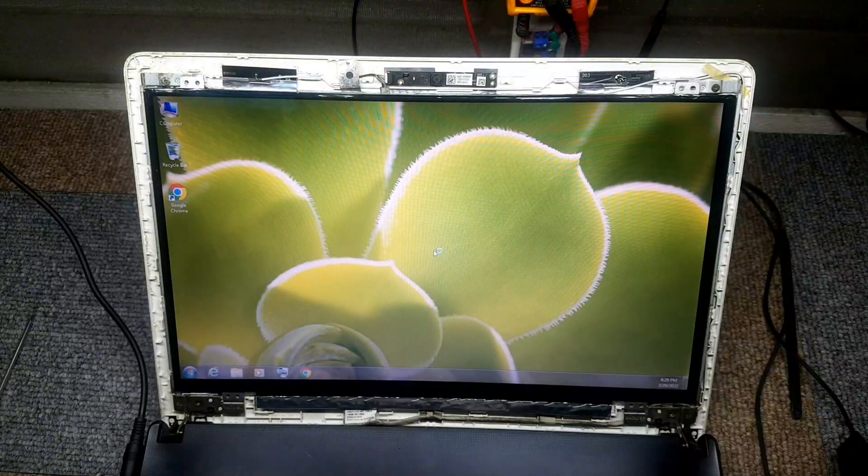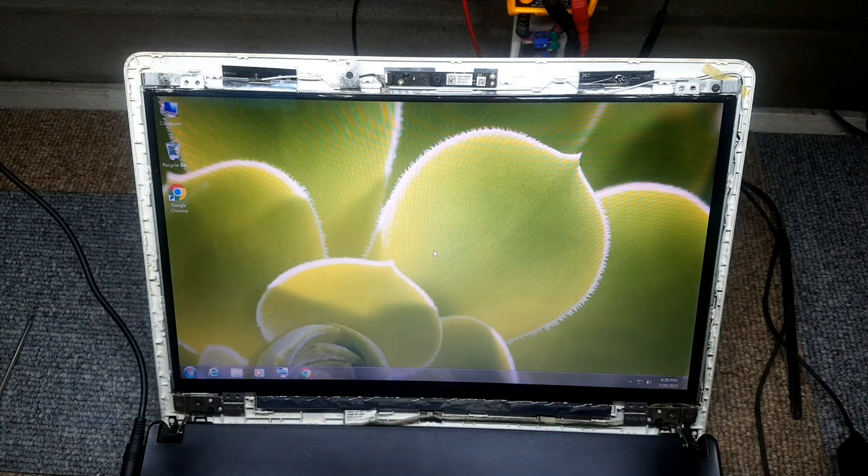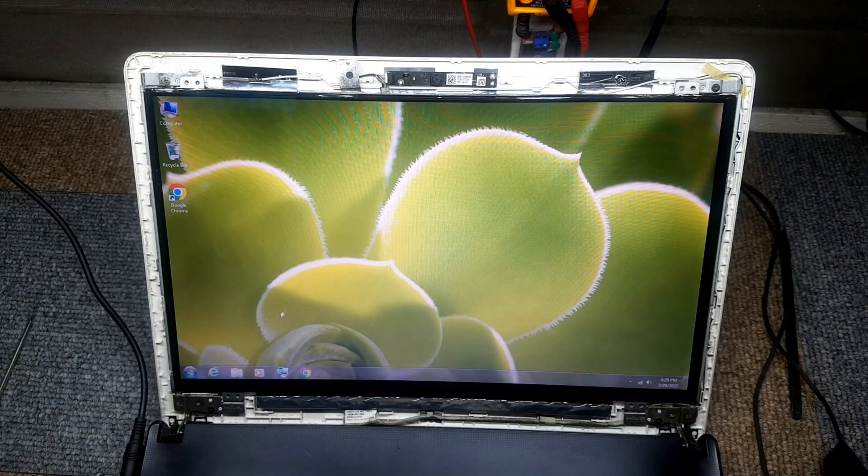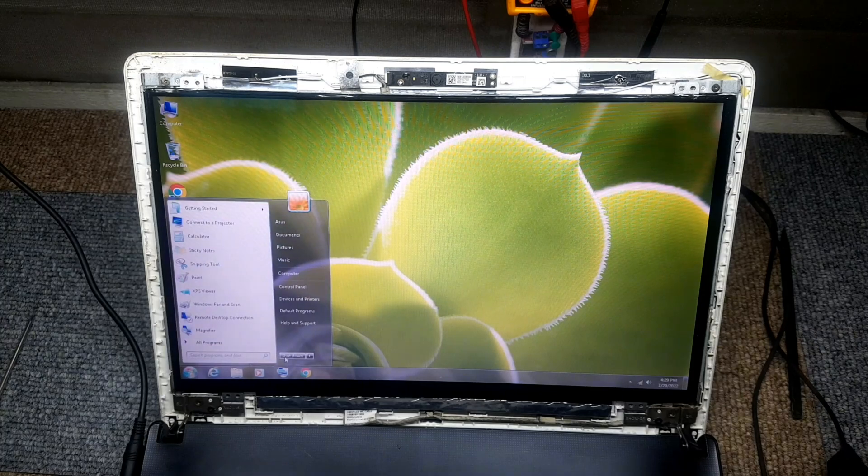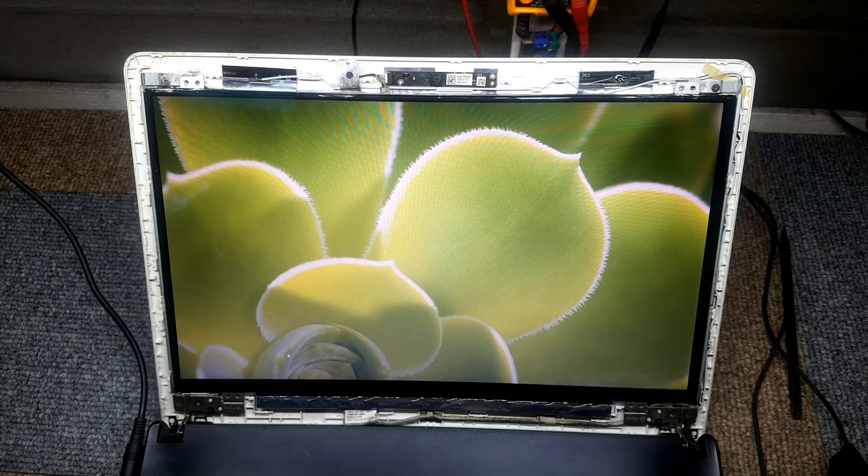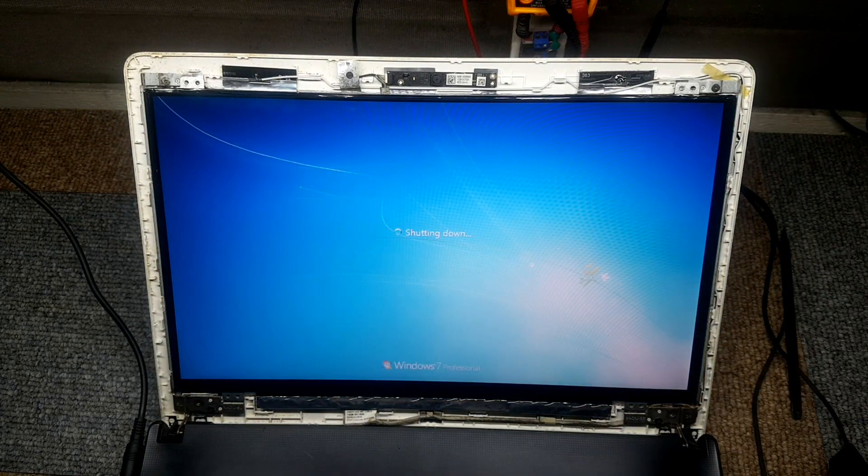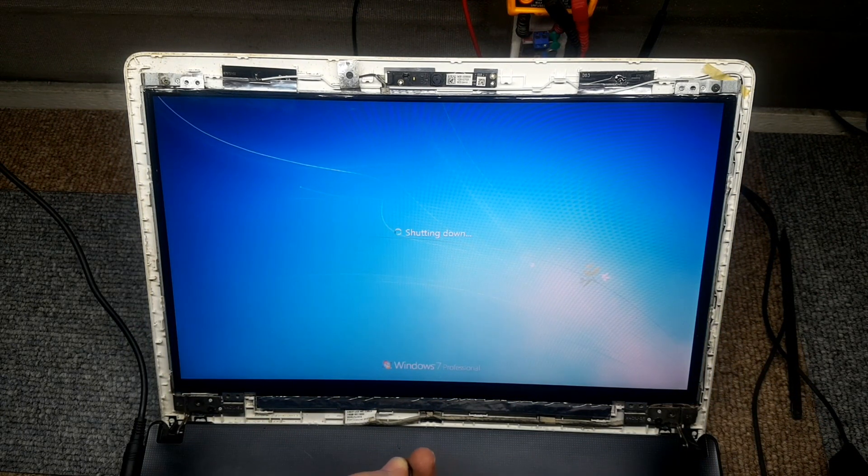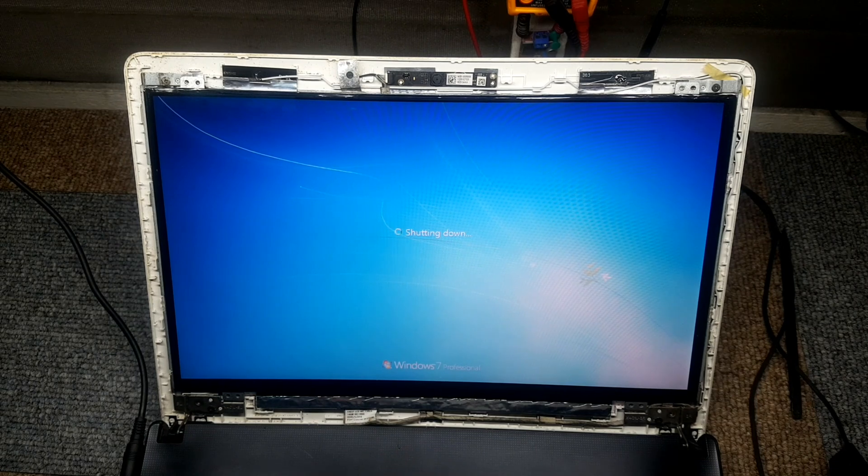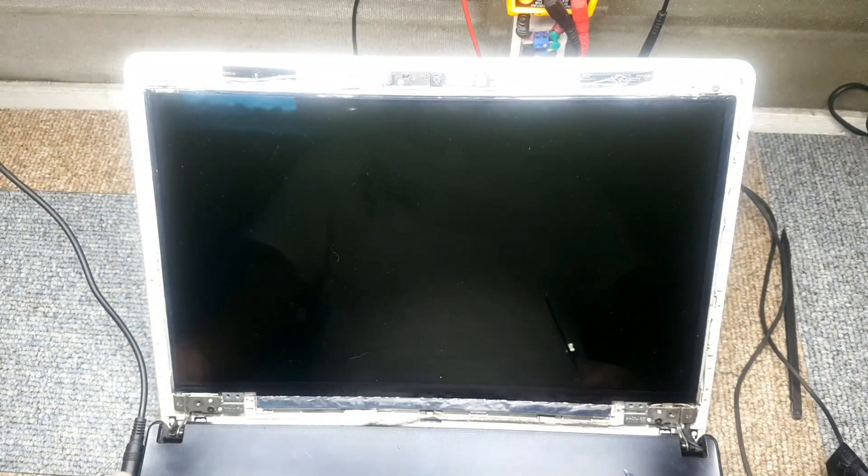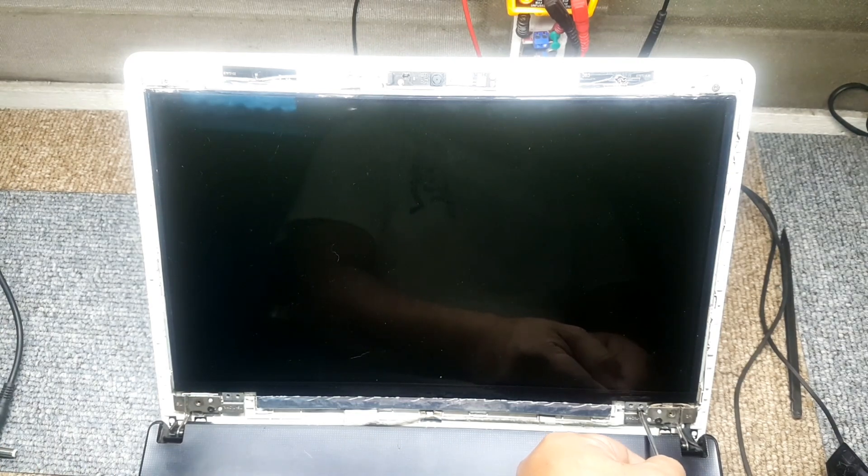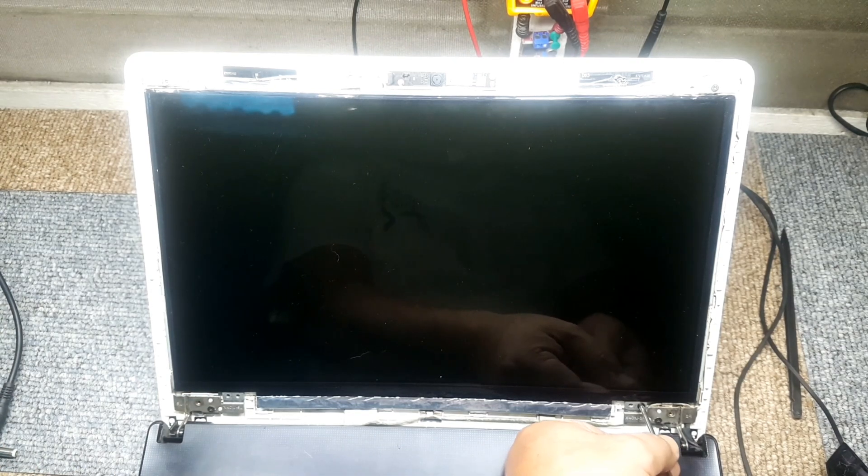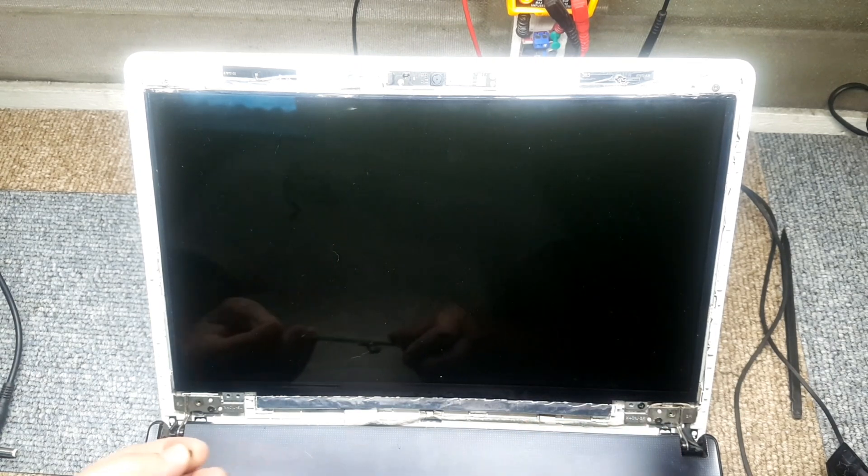So guys, there you have it. Our laptop LED screen seems to look brand new. This is a very easy process. If in case you have any issues with your LED screen, if it's a hairline vertical hairline and it can no longer be fixed, you can just go ahead and replace the LED screen with these very simple steps.